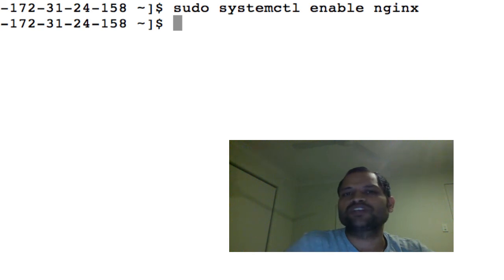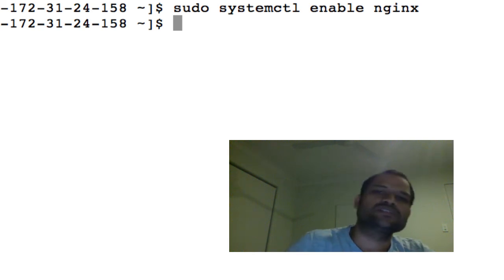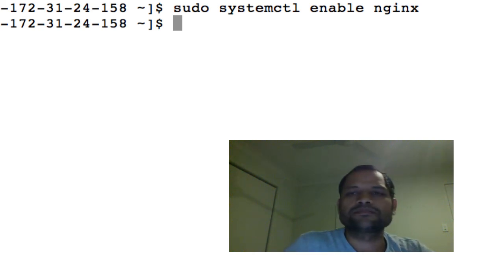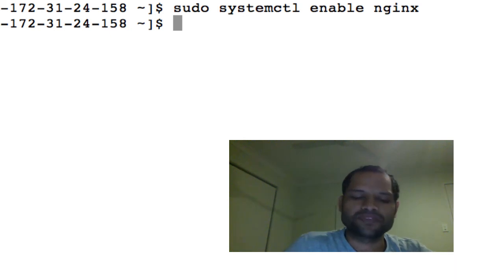If it is a service then only you can use this command. If it is just a normal process then you can't use this command, systemctl enable and then service name. Thanks for watching.